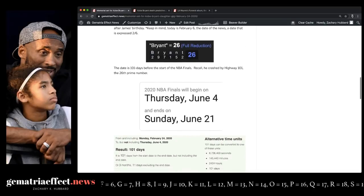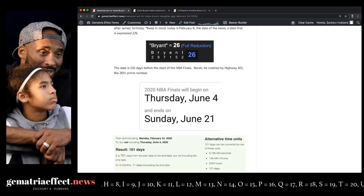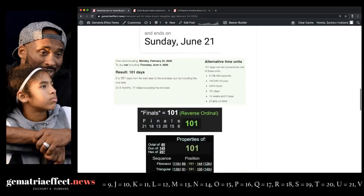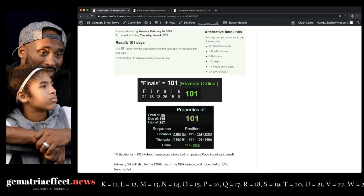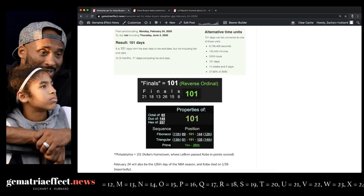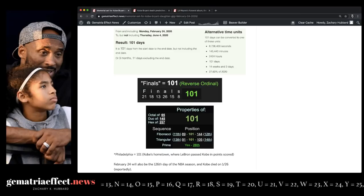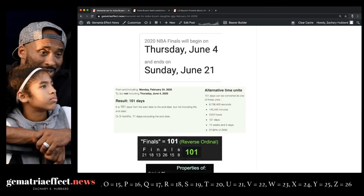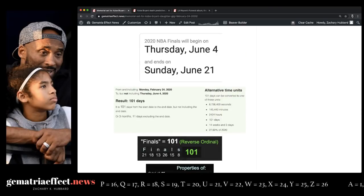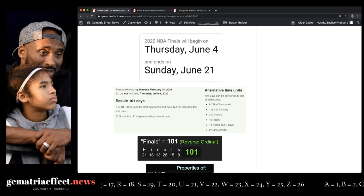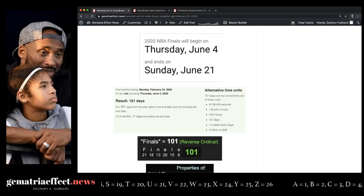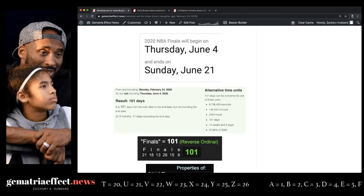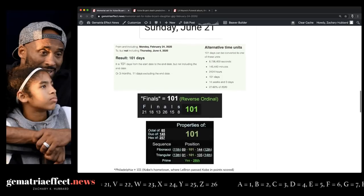Now, from the memorial date, February 24th to the start of the NBA Finals, June 4th, that'll be 101 days. And remember, 101 is the 26th prime number. Finals equals 101. Philadelphia is 101. They said the chopper crashed next to Highway 101. Again, 101 the 26th prime, next to Highway 101 on the 26th. Like I showed the day of, it was a riddle with the finals. So was the memorial. This is what they do every single year. Ritualistic death synced with the championship dates. This is how we call championships correctly year after year, season after season.